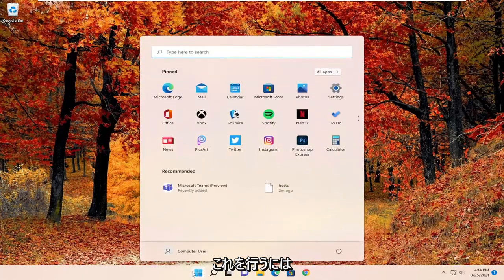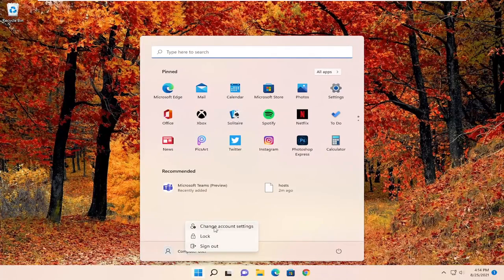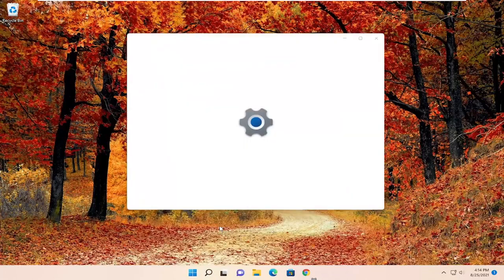So in order to do that, just open up the start menu and then right-click on your computer username and select change account settings.